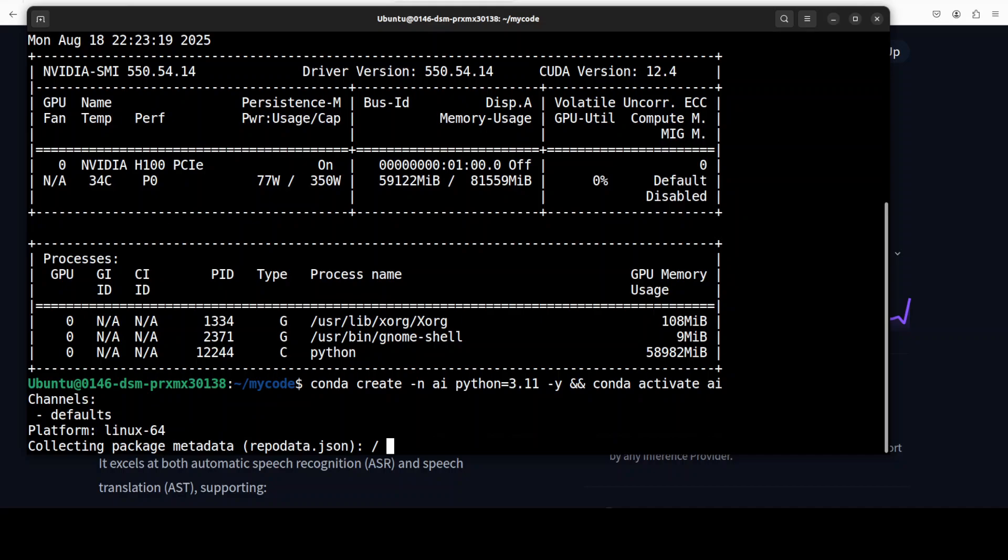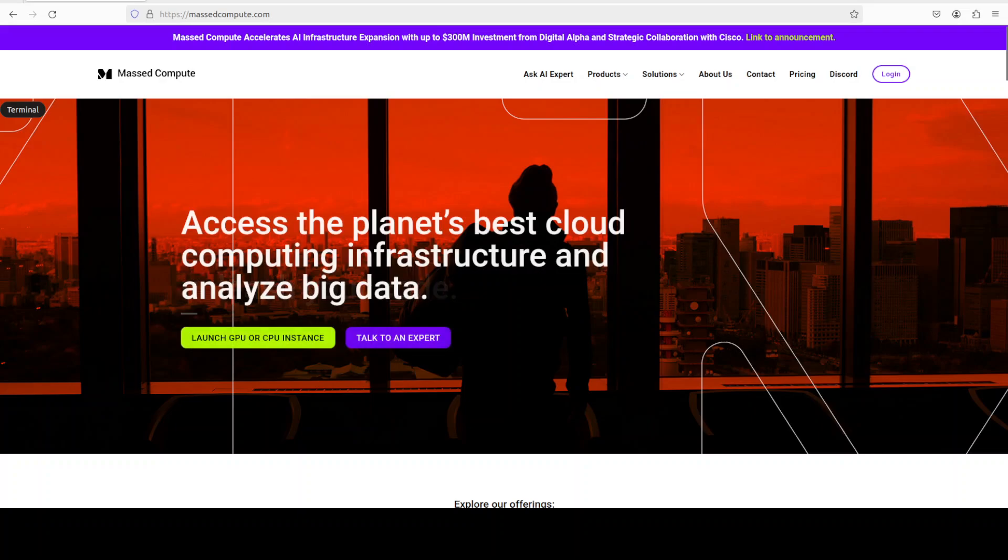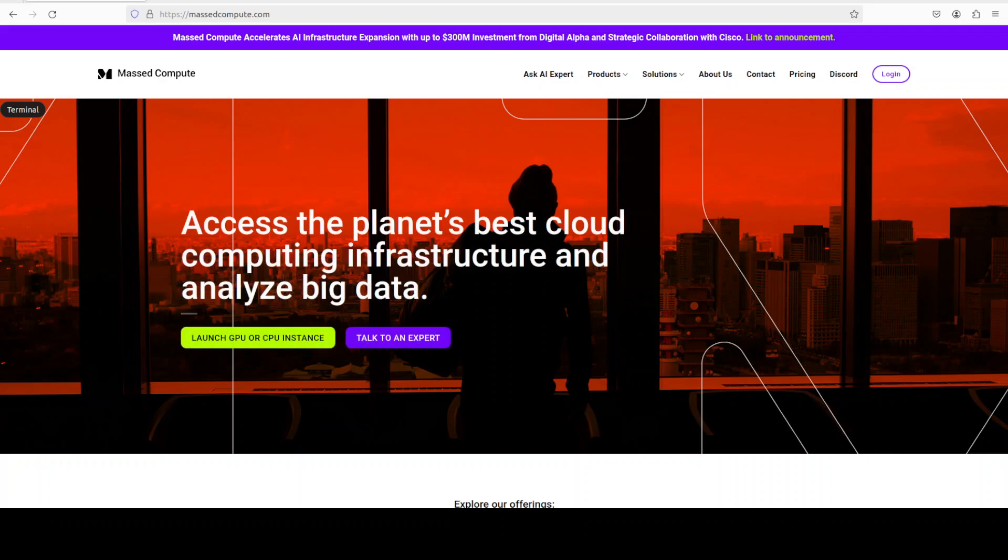First I'm going to create a virtual environment with Conda. If you're looking to rent a GPU at very good prices, you can find the link to Massed Computing in the video's description with a discount coupon code of 50% for a range of GPUs. Please do check them out.